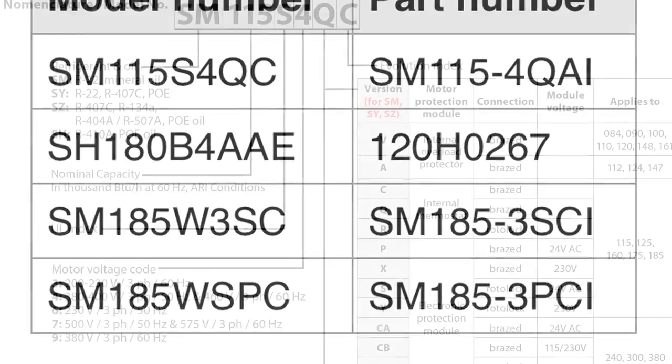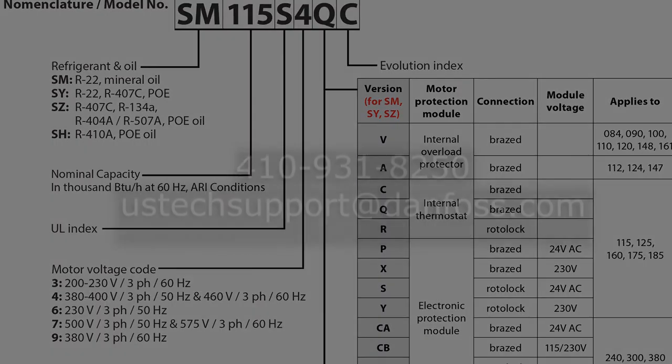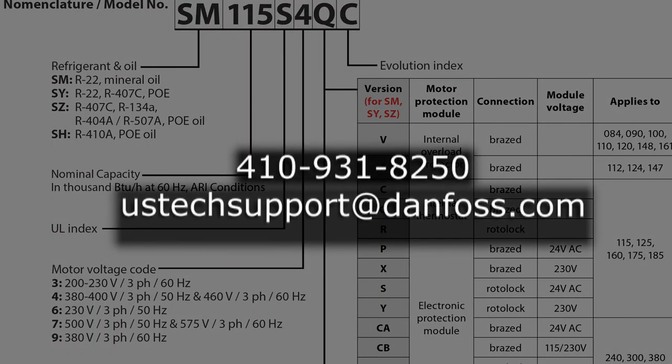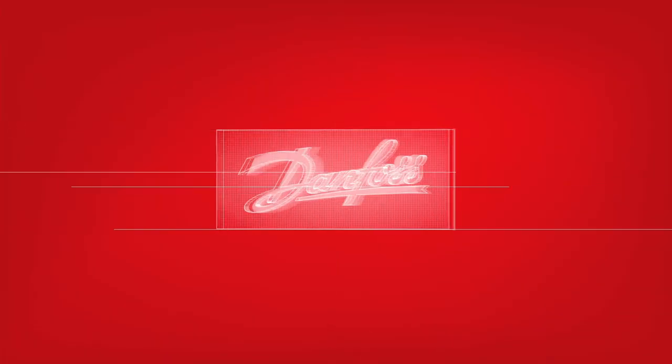If you have any further questions regarding compressor nomenclature not addressed in this video, please contact Danfoss Technical Support. Thank you.